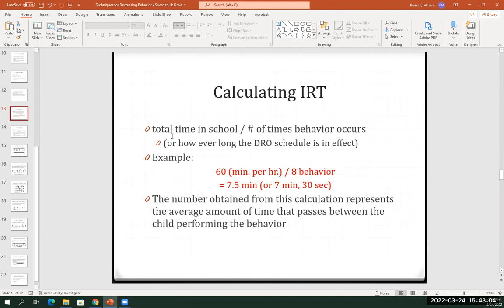Essentially, you are taking the total amount of time in the interval. For instance, if you are in a 60-minute class period that you are observing the student and, as you're observing the student, you collect data on eight problem behaviors. In this case, you divide 60 minutes by eight — the eight behaviors that you observed — and that gives you seven and a half.